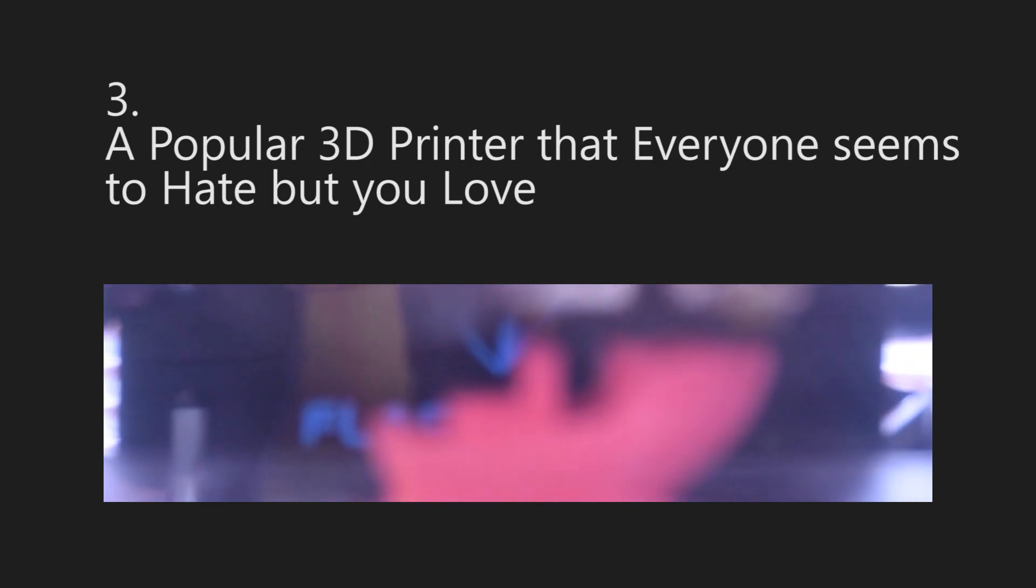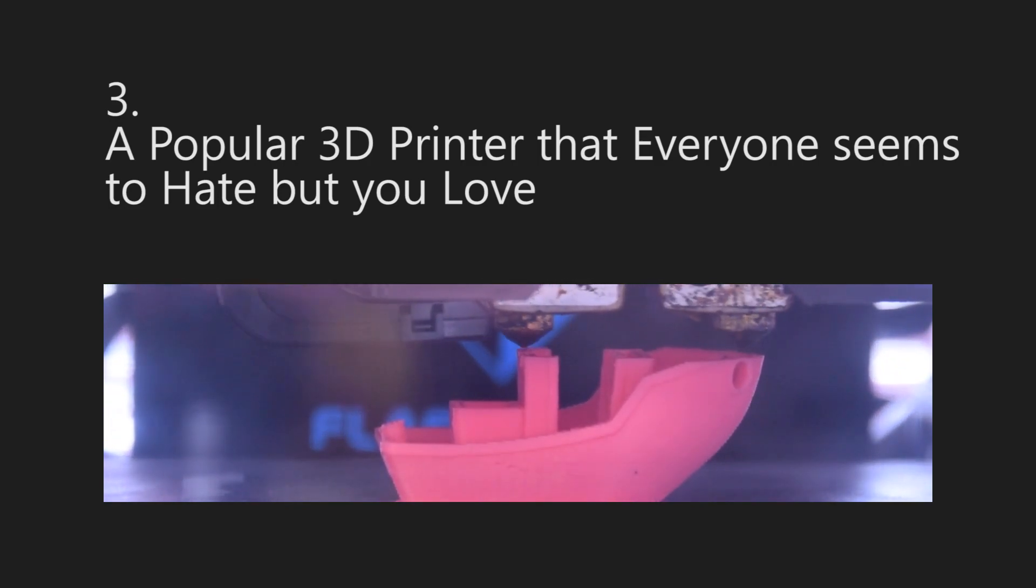Question number three, a popular 3D printer that everyone seems to hate, but you love. I tend to feel a lot of people poo-poo the Up Mini due to its really small build volume, however, I have not yet come across a printer in all the years I've been involved in 3D printing with such a good price-to-performance ratio, especially in printing ABS plastic.